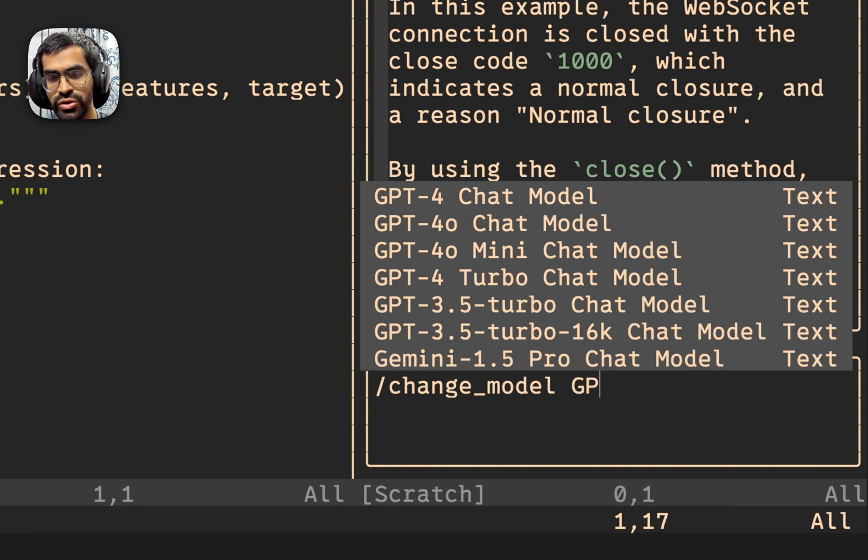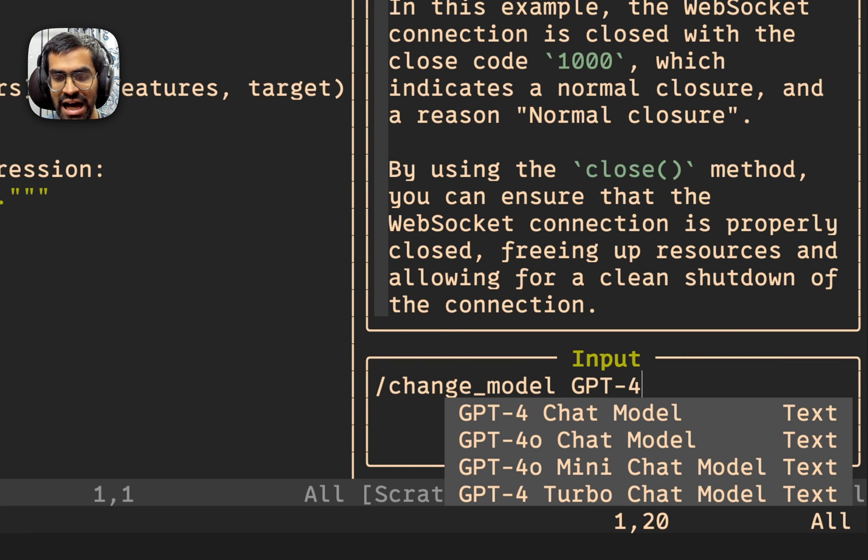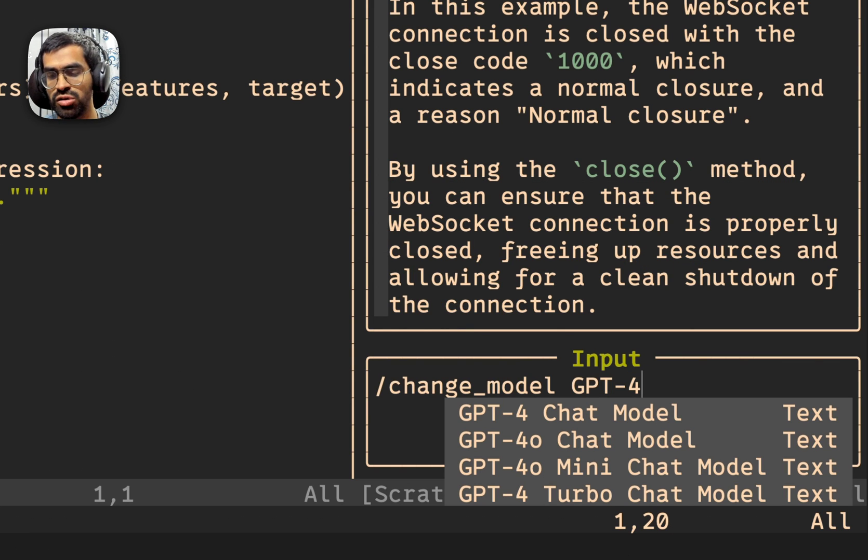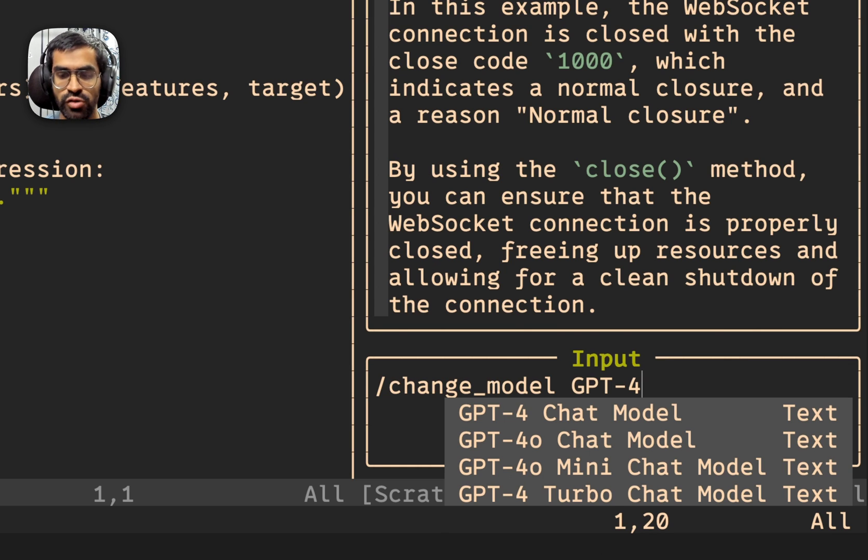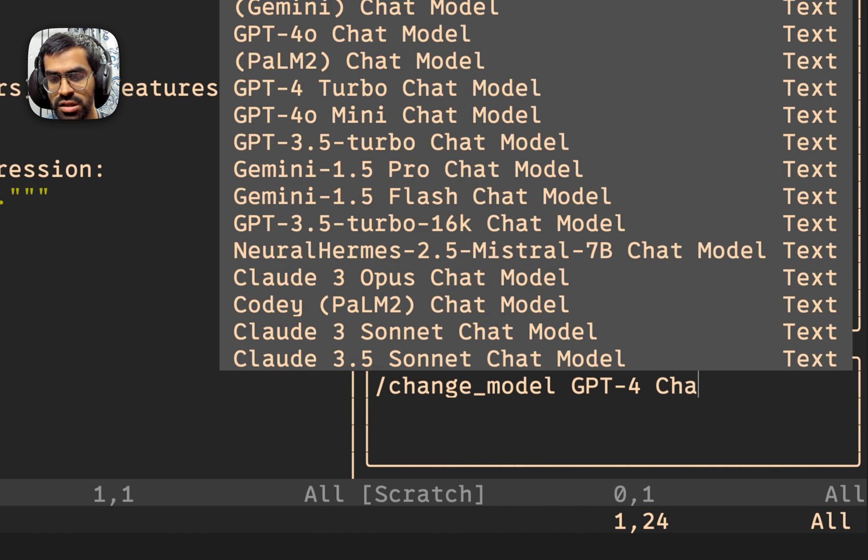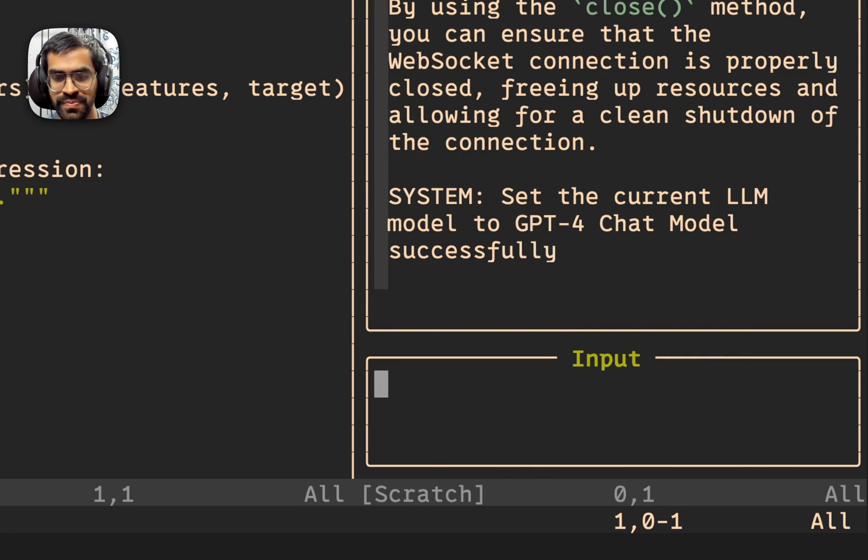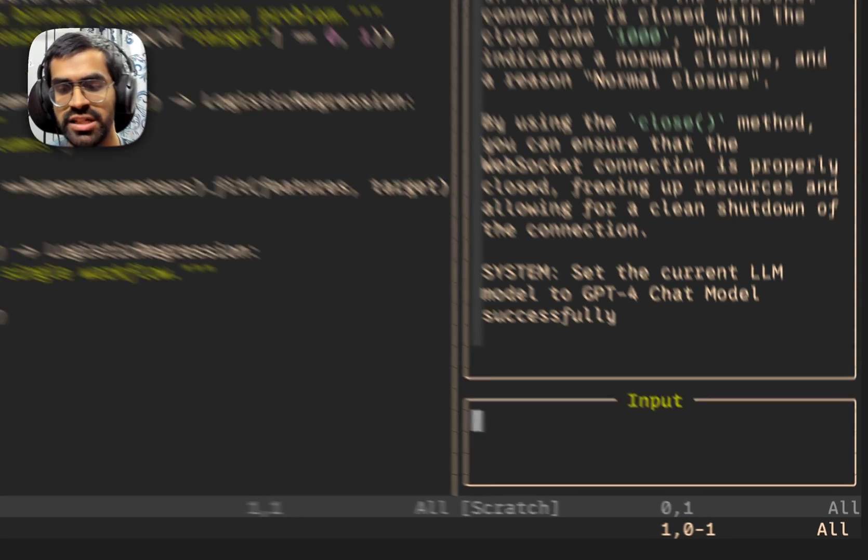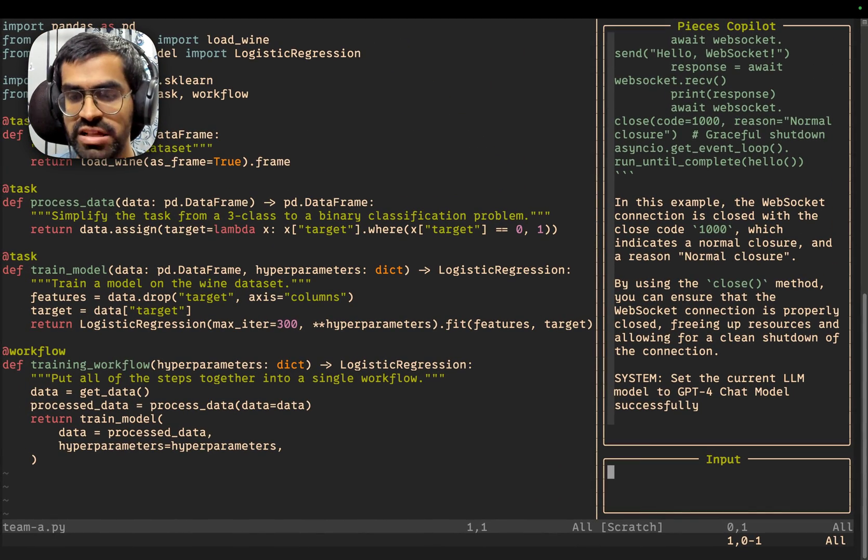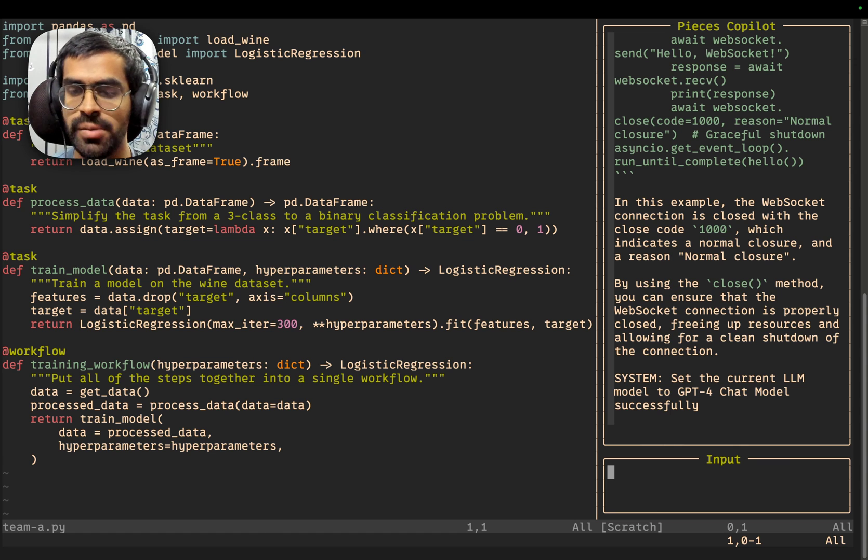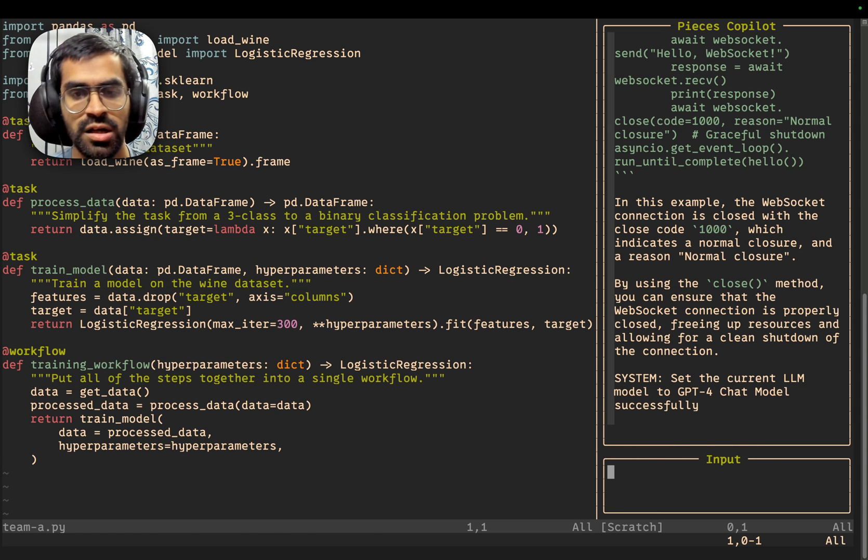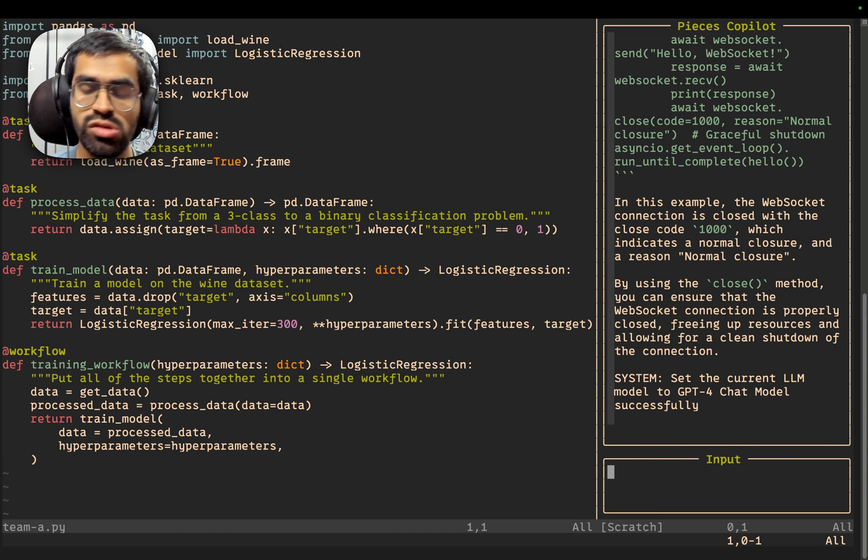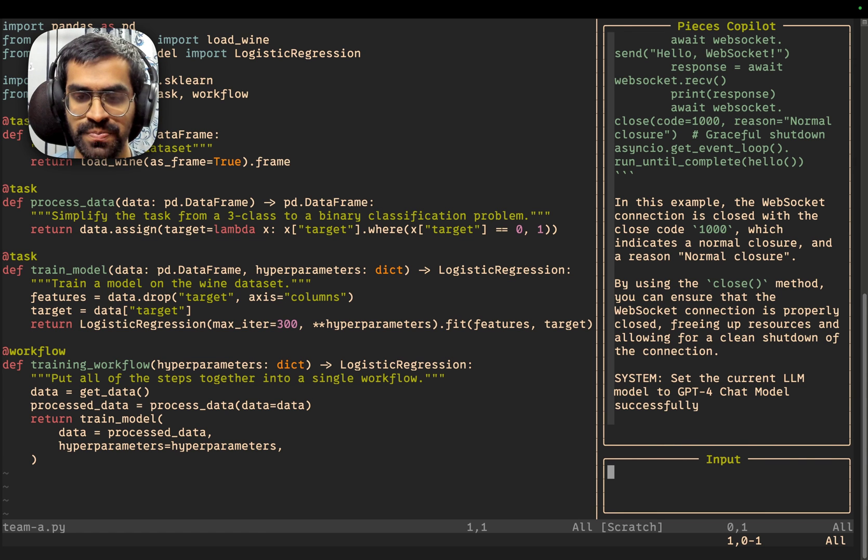As you type, you see auto-completion text, which allows you to use which specific model you actually want to use. So, in this case, I want to use the GPT-4 model. And in order to actually accomplish this, just press escape and press enter. So, you see that now the system says that we have successfully set the current LLM model to GPT-4 model. This way, you can change between different LLMs and then carry forward that conversation.